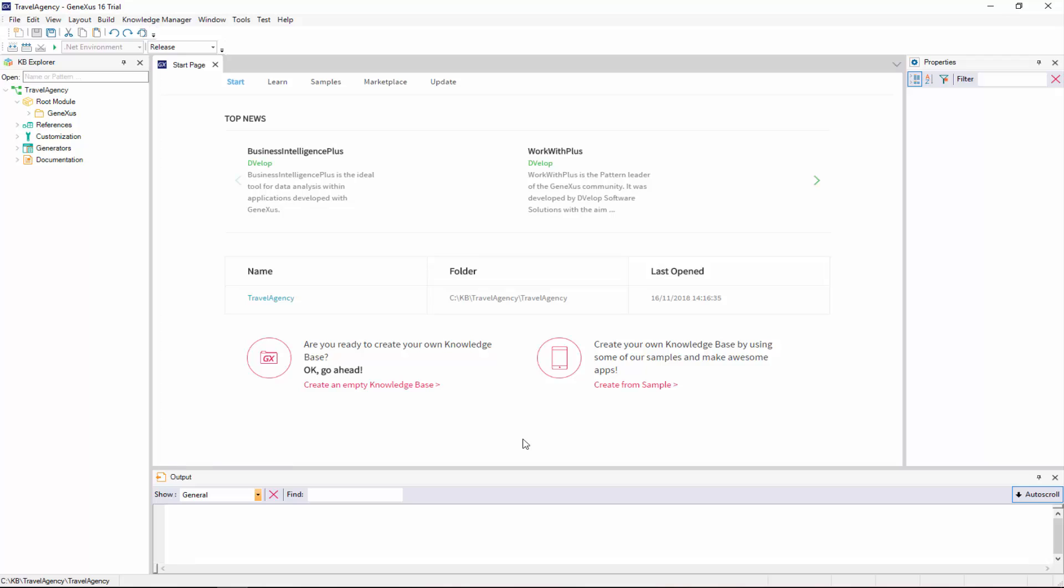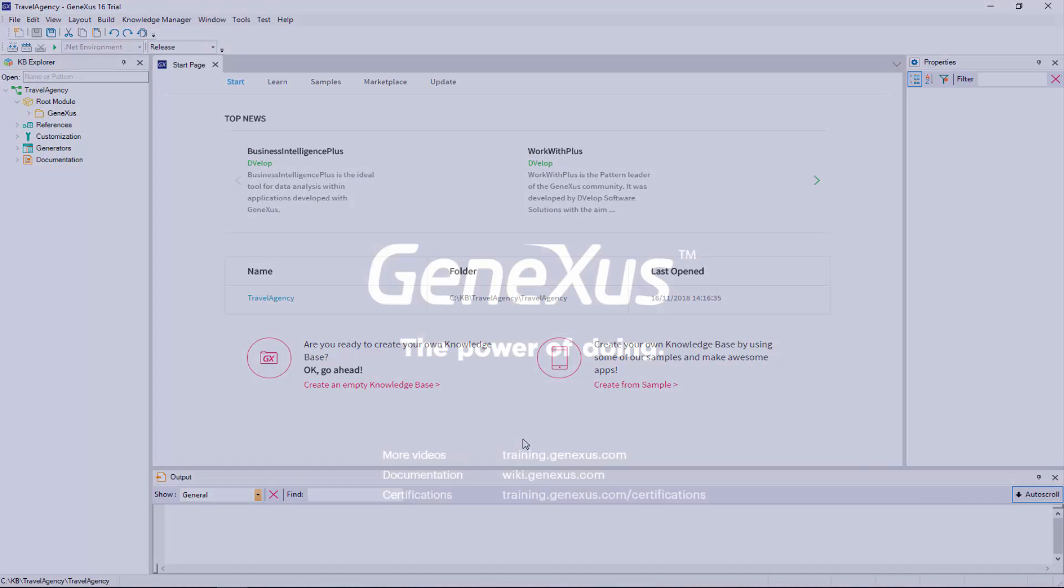Note that some of the IDE's contents have changed. For example, in the KB Explorer window, a tree structure has been created. Its root is the name of the knowledge base that we've just created. And below it are some nodes that we will talk about later.